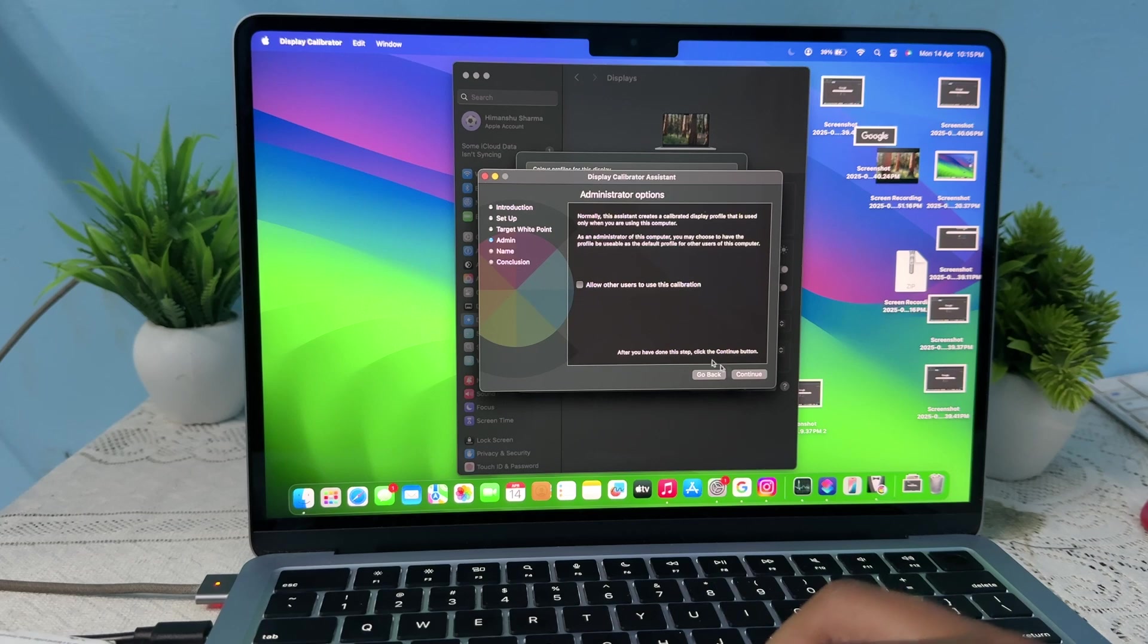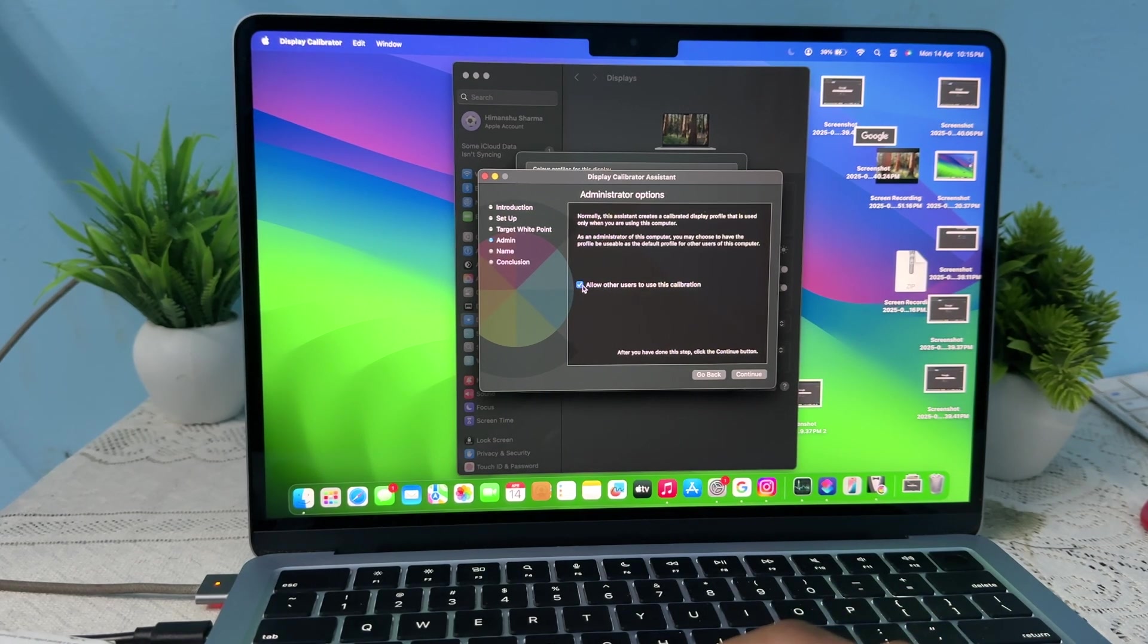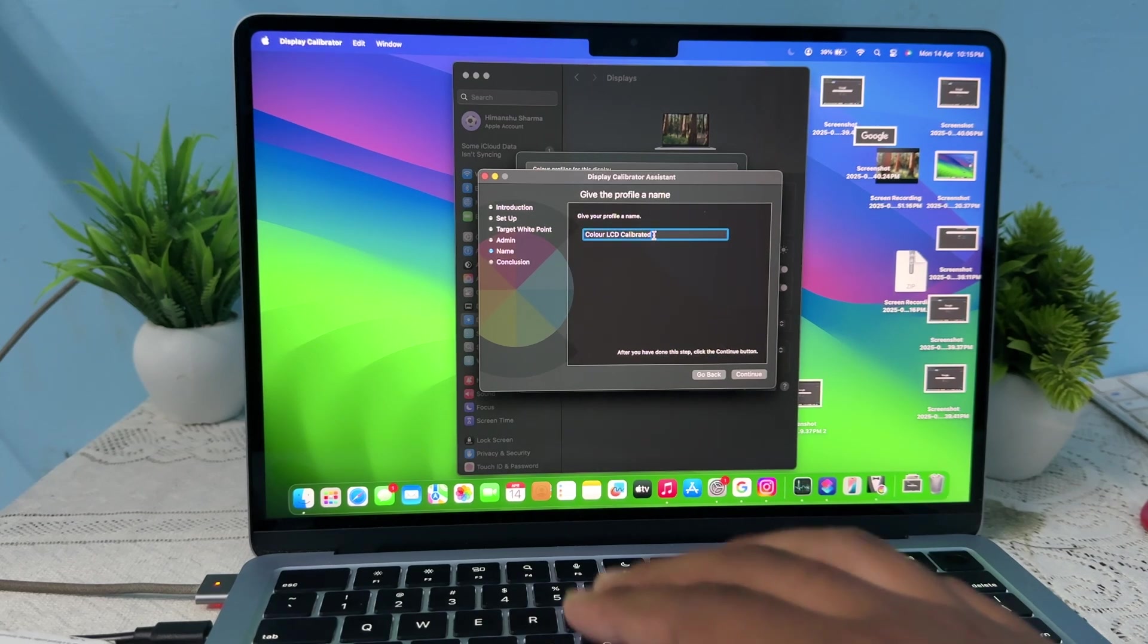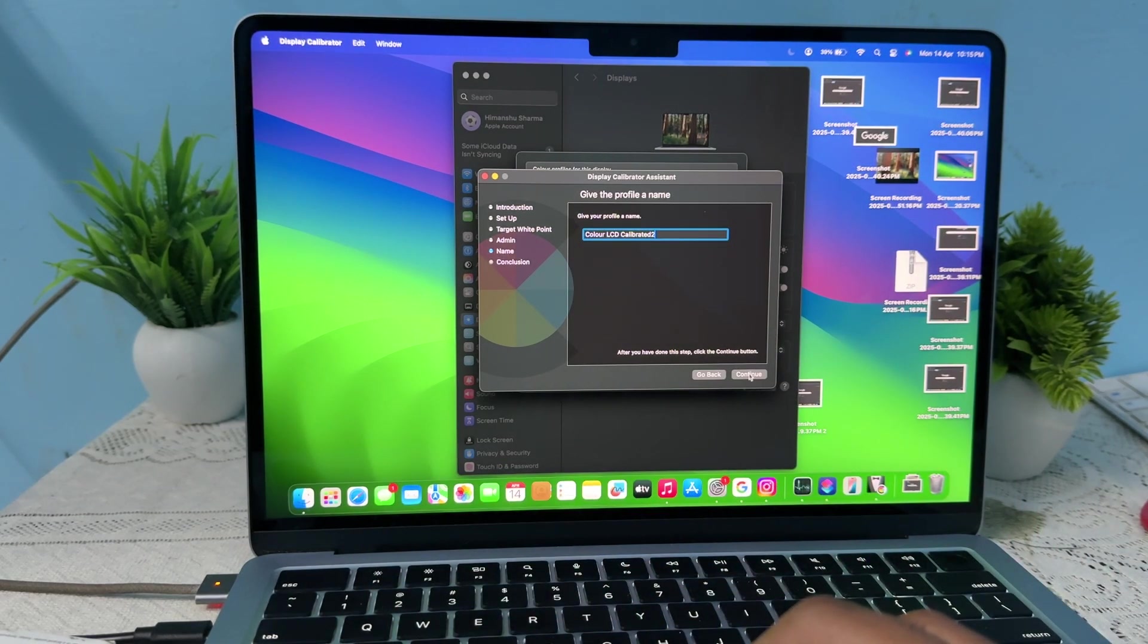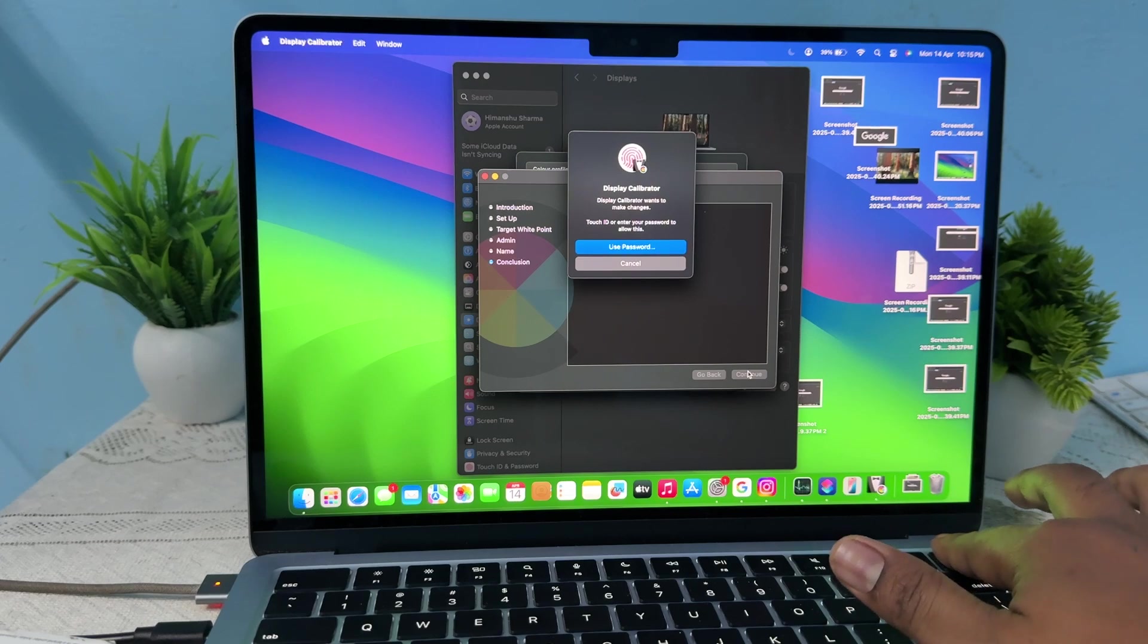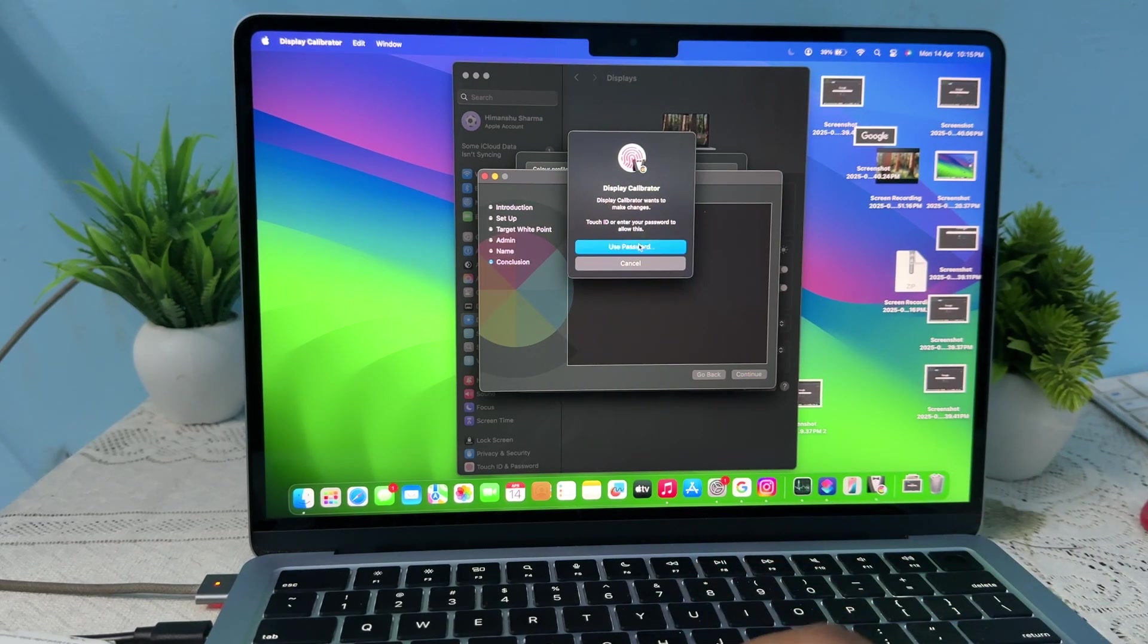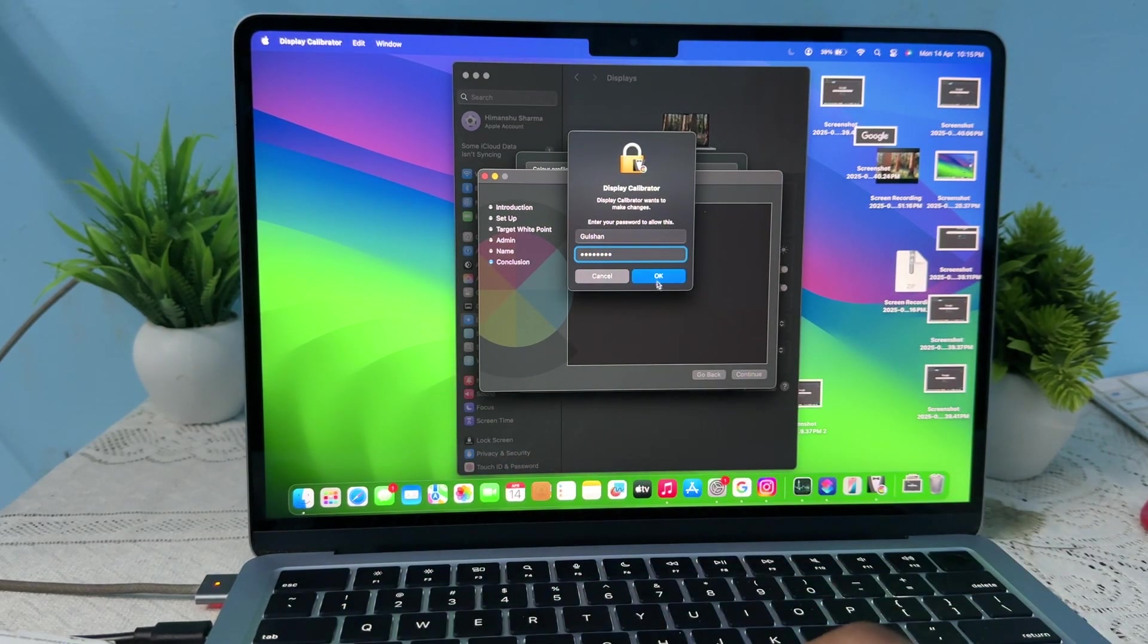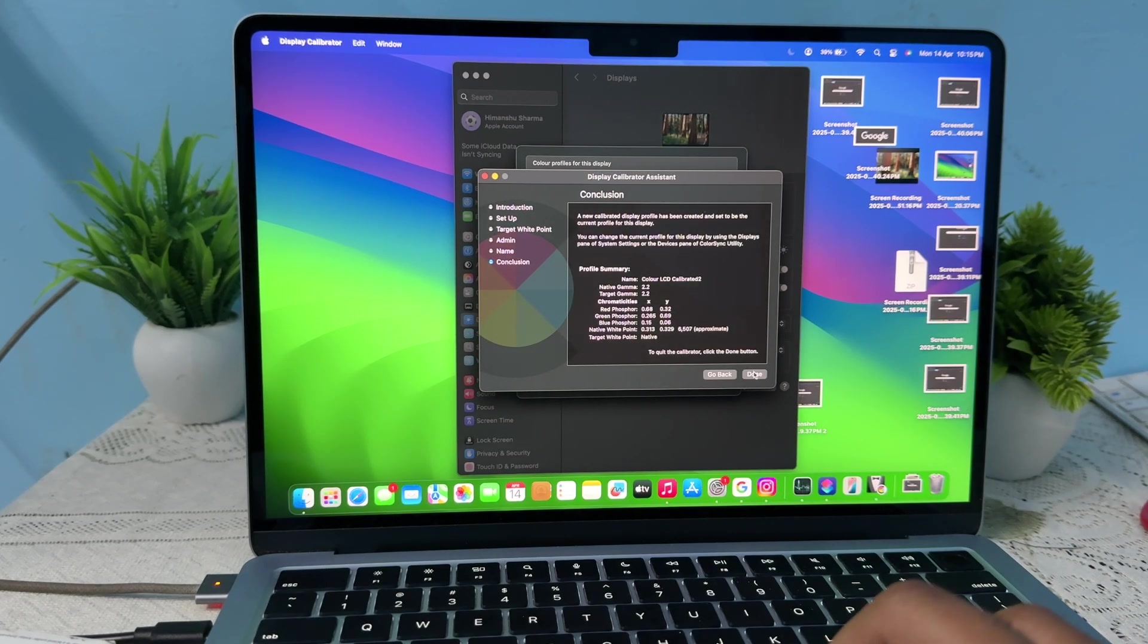Continue and select 'Allow other users to use this calibration' if you want, then continue. Name your calibration, then continue and enter your password. The work is done.